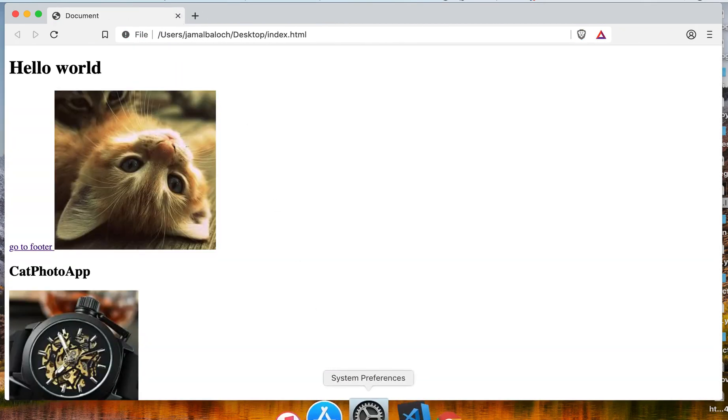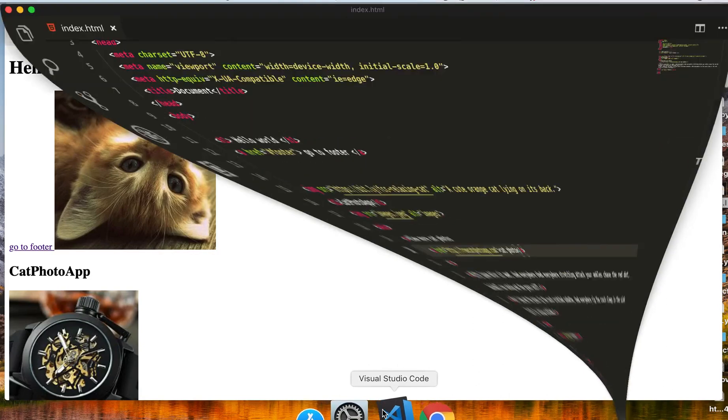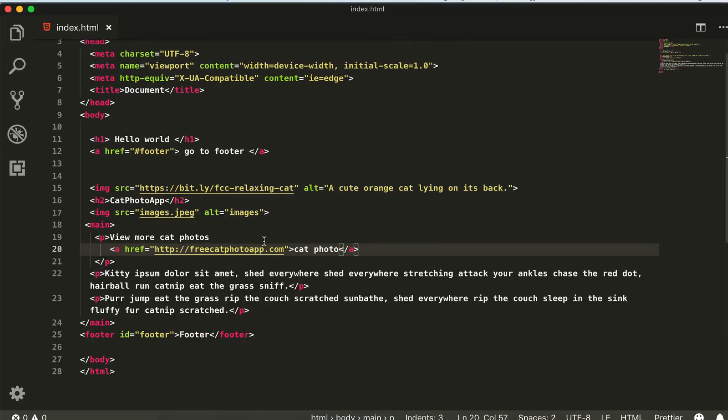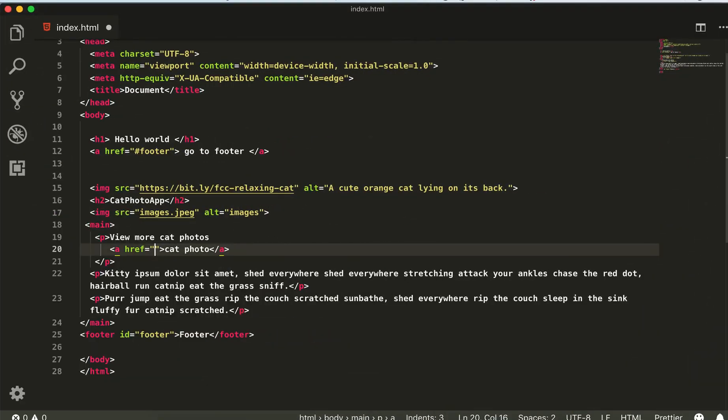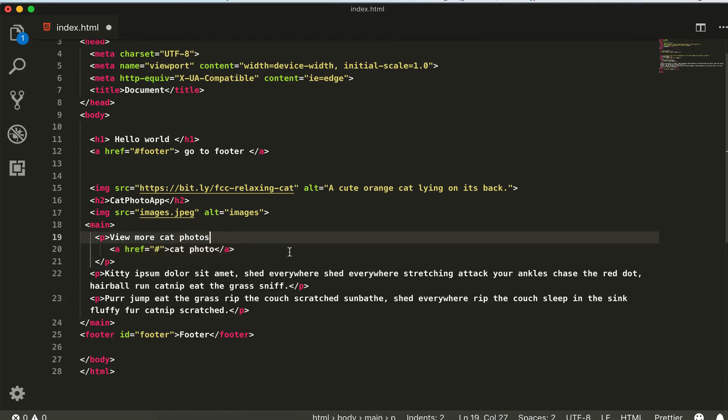Now the last thing is to just remove this URL here and make it a dead link. It means this is just a link - it will go nowhere. Thank you very much, see you in the next video.